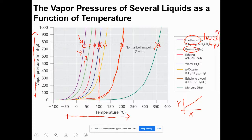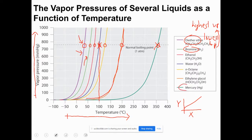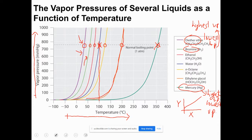Diethyl ether has the lowest boiling point, so it should have the highest vapor pressure. Vapor pressure is the pressure exerted by the vapor — that's why higher vapor pressure means lower boiling point. Mercury has the highest boiling point and thus the lowest vapor pressure. This line is really important because the boiling point of liquids is different at different pressures.